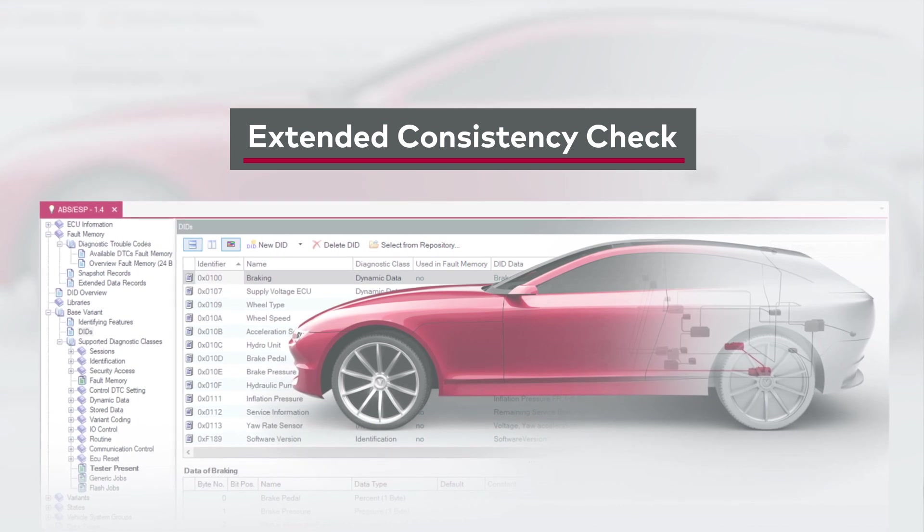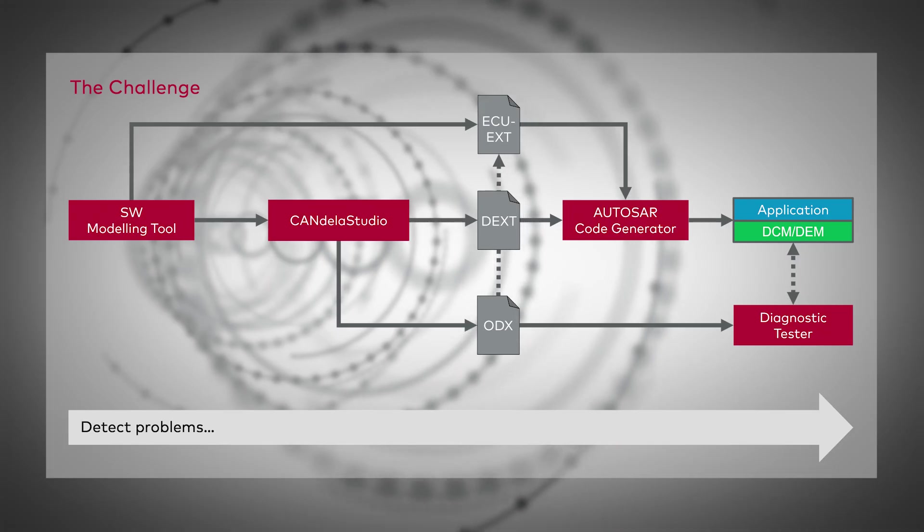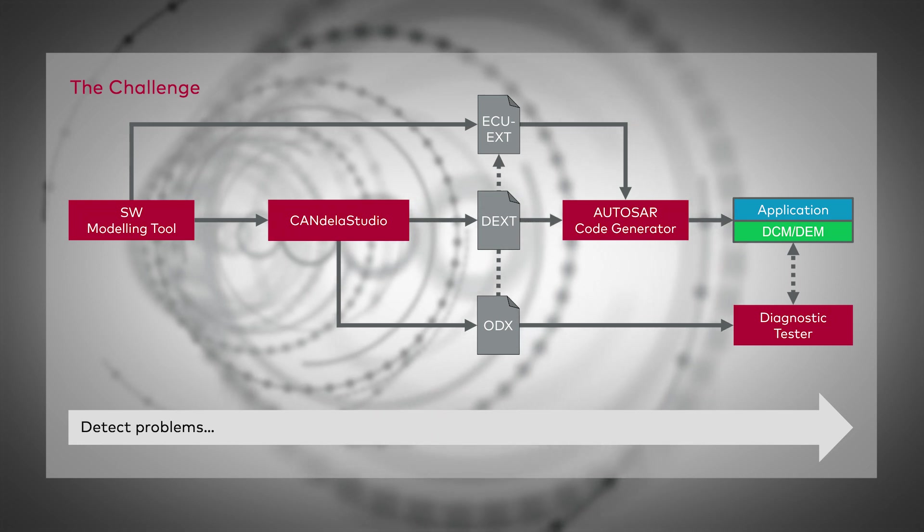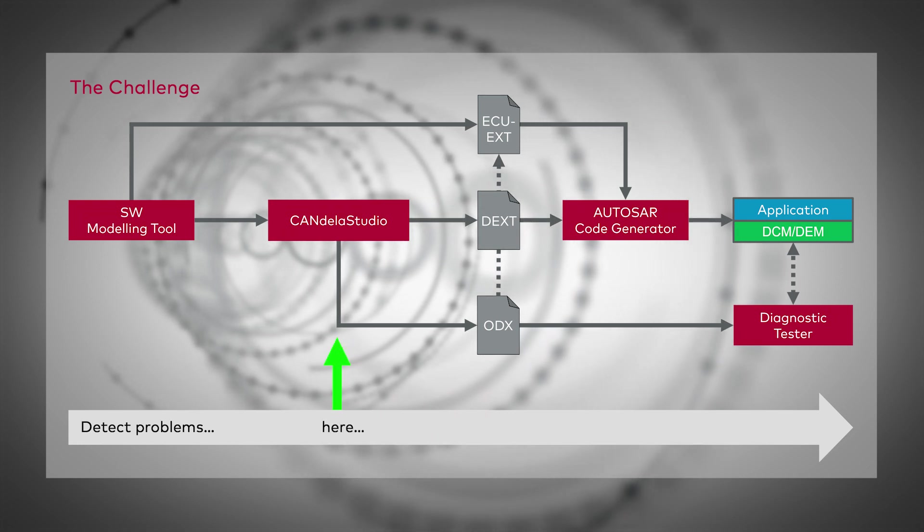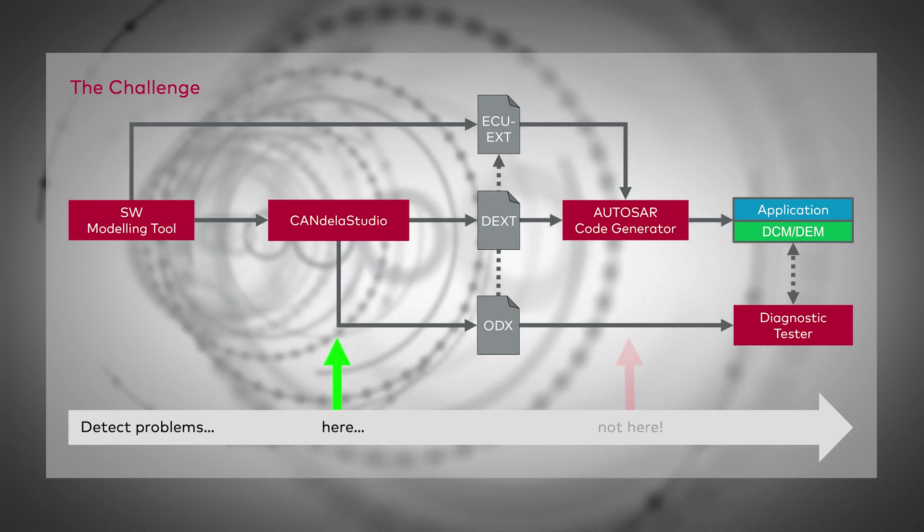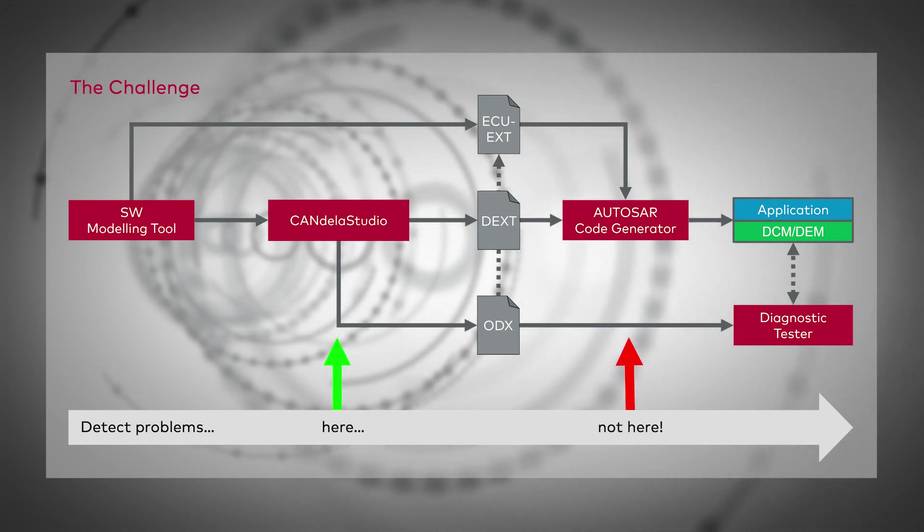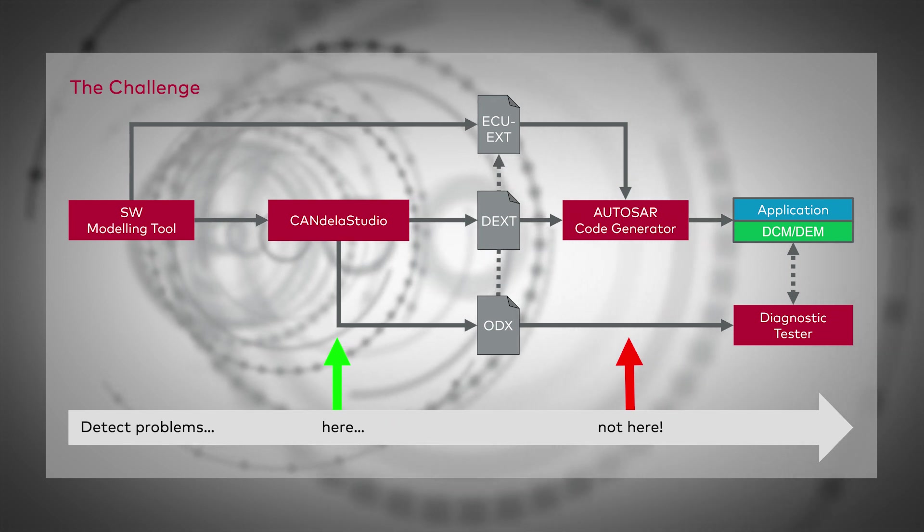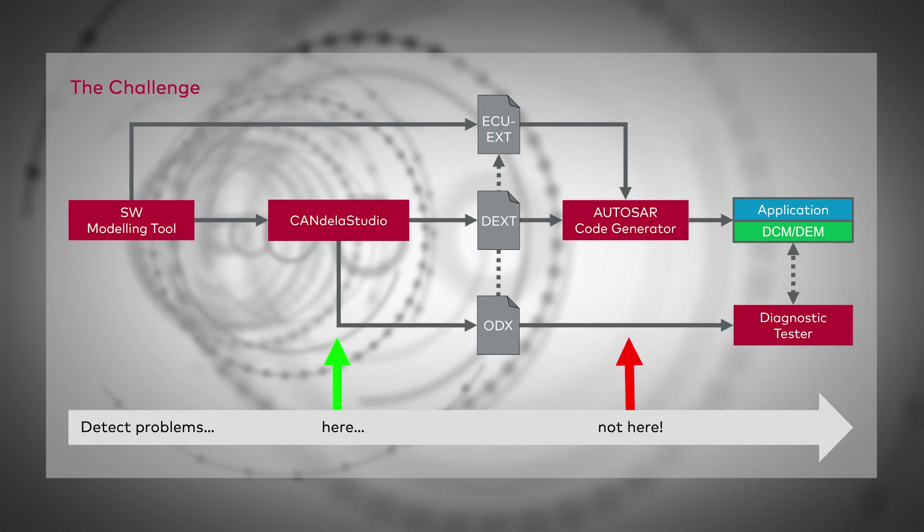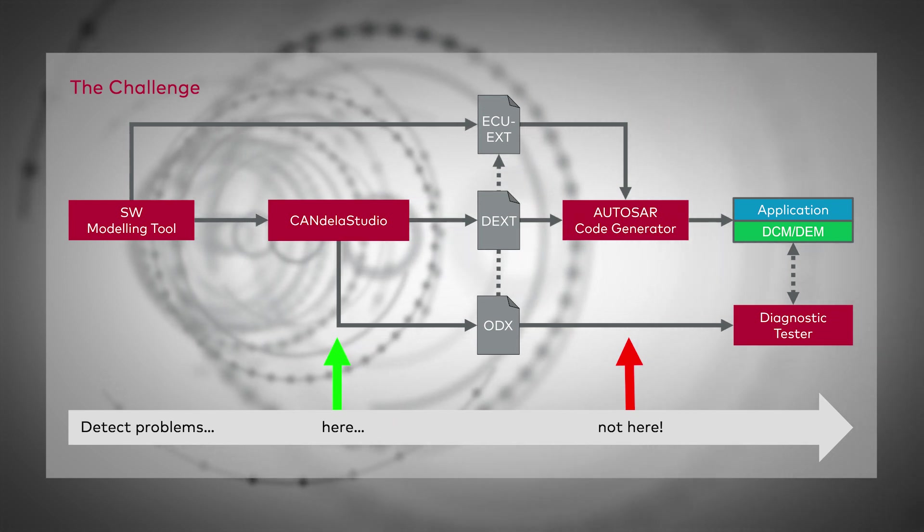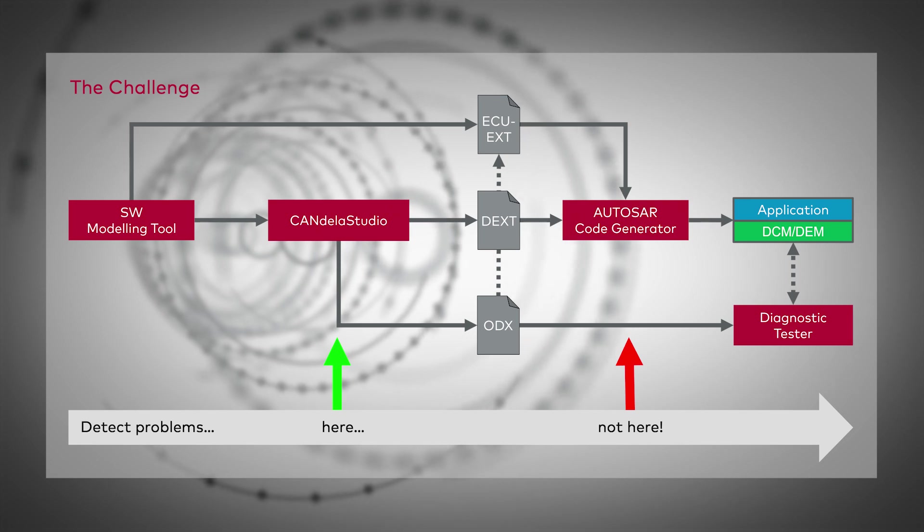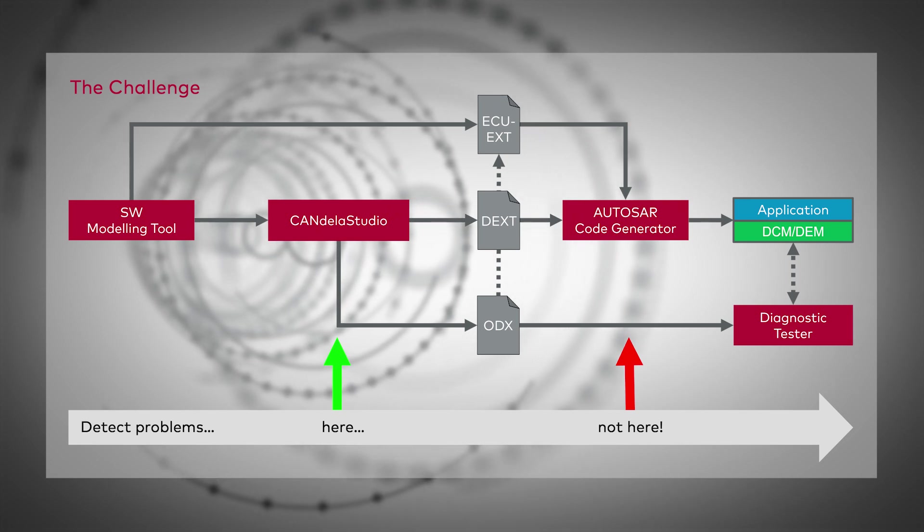Candela Studio is often used to create Autosar basic software configurations. As Autosar does not support all the data constellations that are allowed in Candela Studio or ODX, it is important to support the users in the creation of valid DEX data. Inconsistencies should be detected as early as possible because a late correction is much more expensive. It is more difficult to map occurring problems in Autosar configuration tools back to the root cause in the authoring tool.